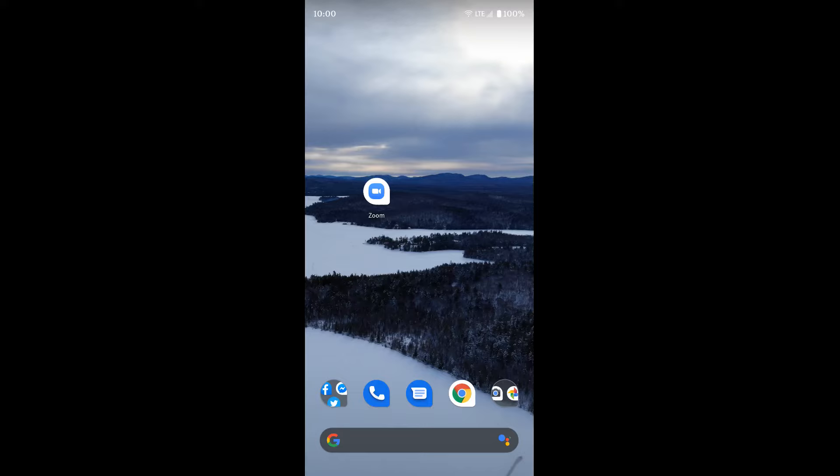The first thing you want to do is go ahead and download the Zoom app from the Play Store. I'll put a link to the Play Store page in the description below this video so you can just tap on that instead of having to search for it.